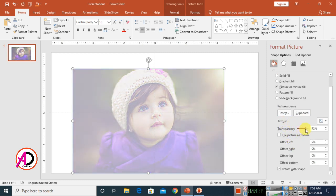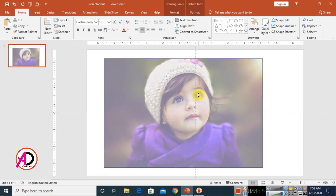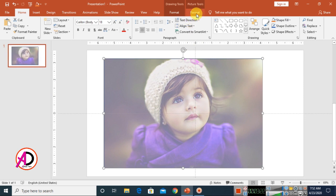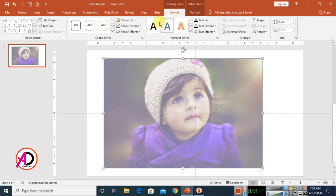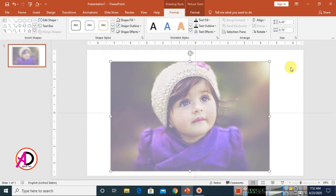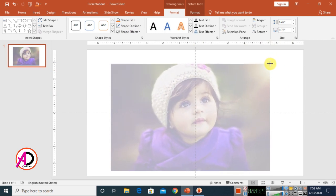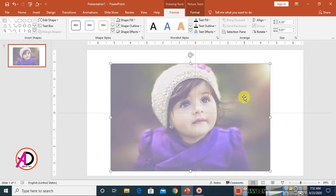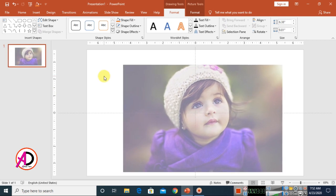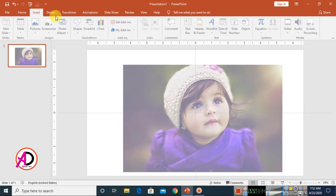Now you can see the transparency effect is applied. You can adjust the transparency level here. Go to Format and set No Outline so there's no border. You can also increase or decrease the size.